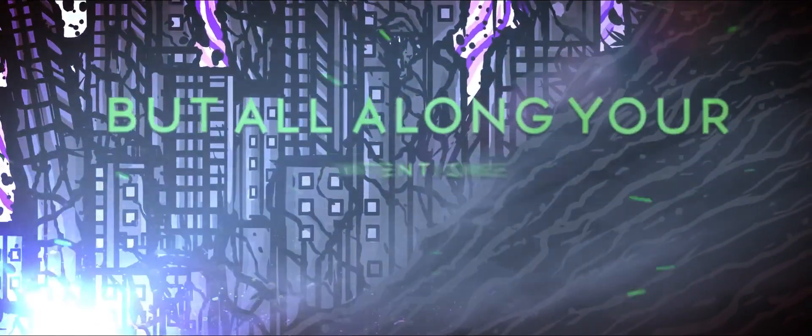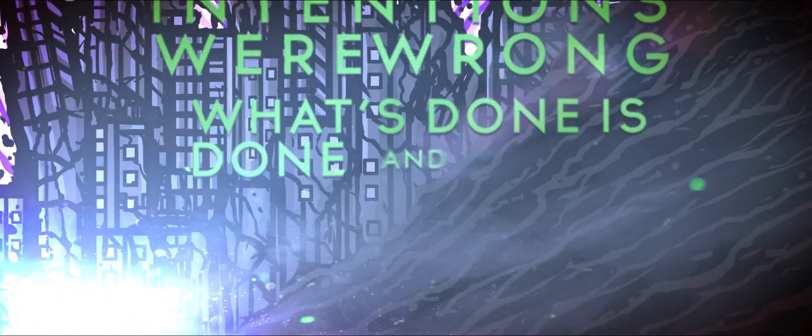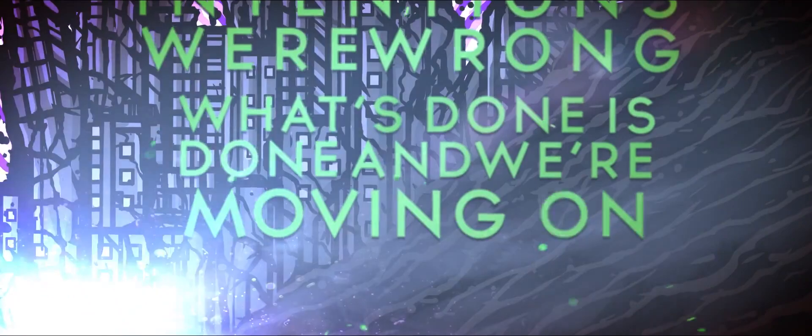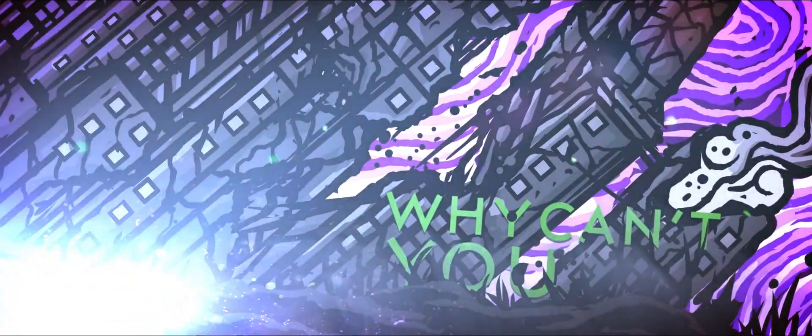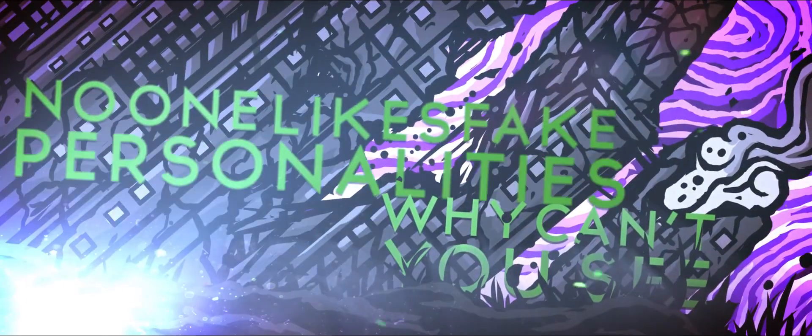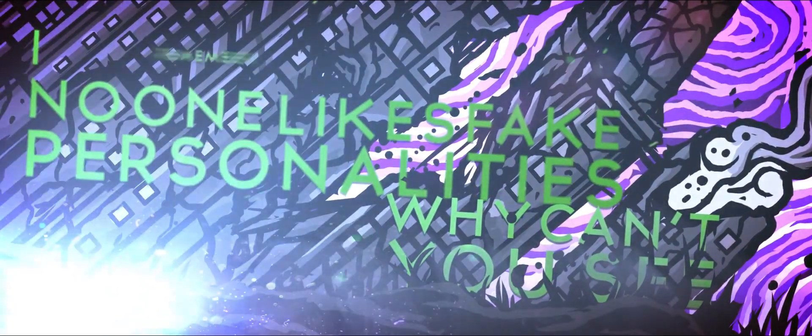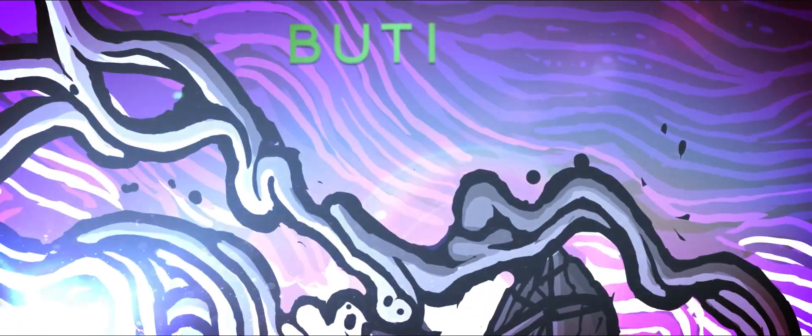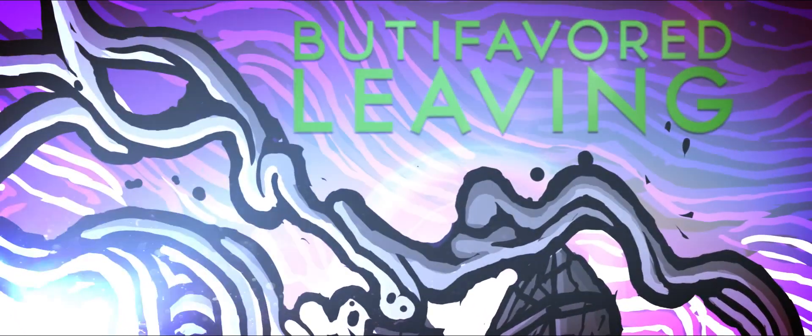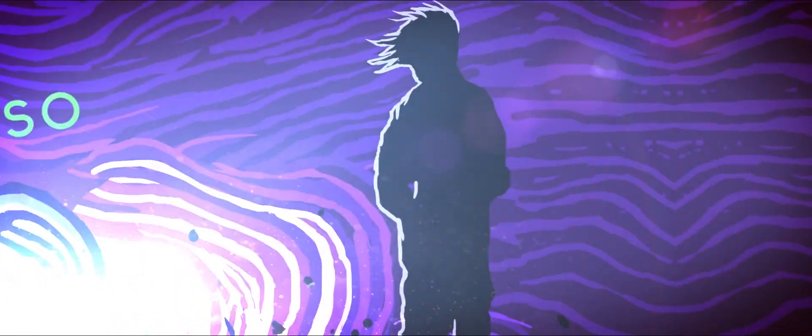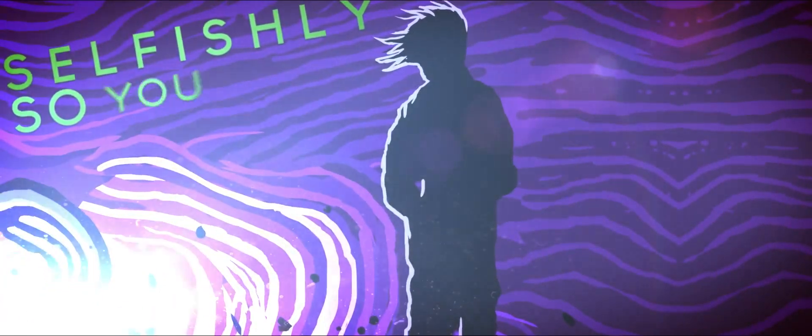But all along, untouched the wrong one stood inside and we're moving on. Why can't you see the light's fake personality? Remember me then, my favorite leaving. So selfishly.